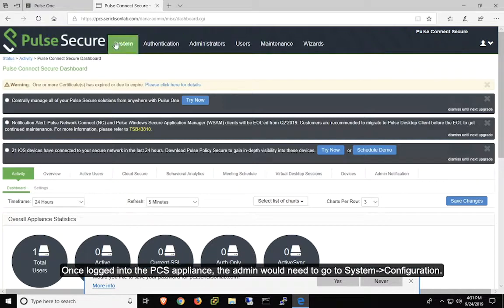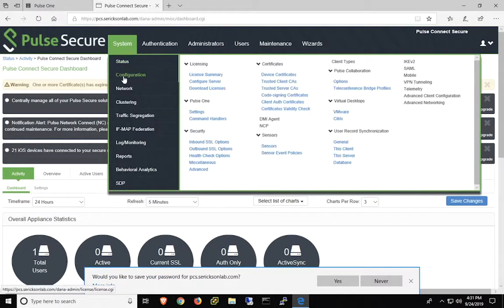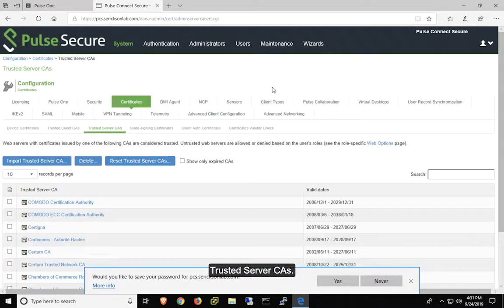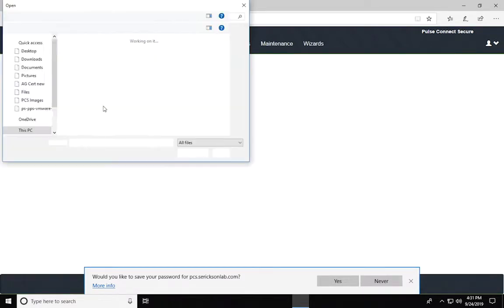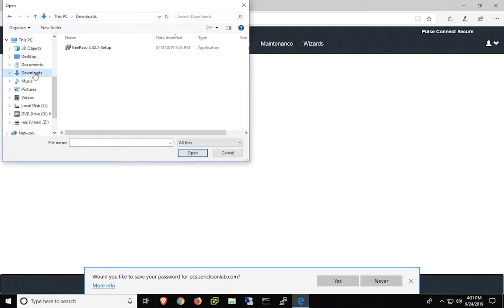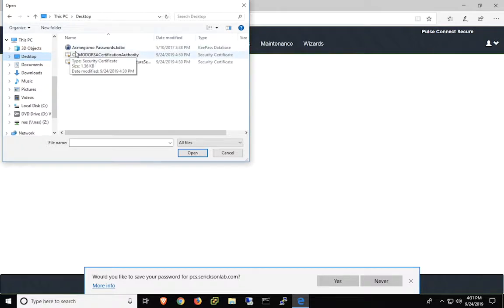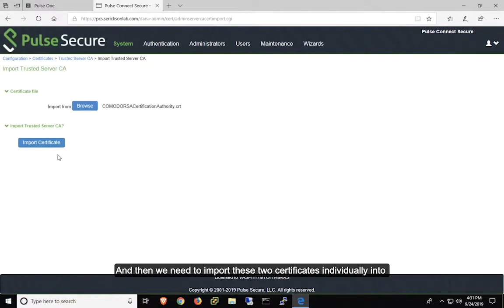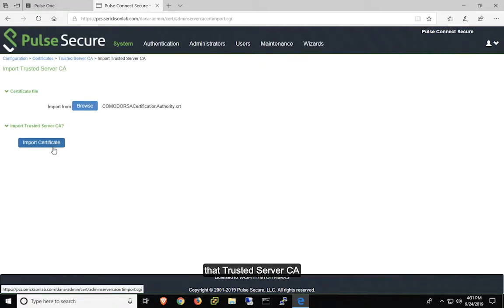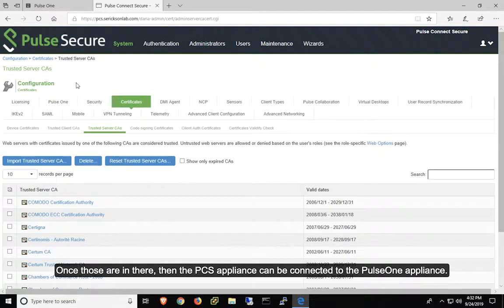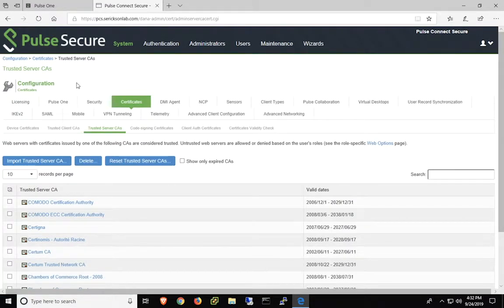Once logged into the PCS appliance, the administrator would need to go to System Configuration, Trusted Server CAs, Import, Browse. And then we need to import these two certificates individually into that Trusted Server CA. Once those are in there, then the PCS appliance can be connected to the Pulse 1 appliance.